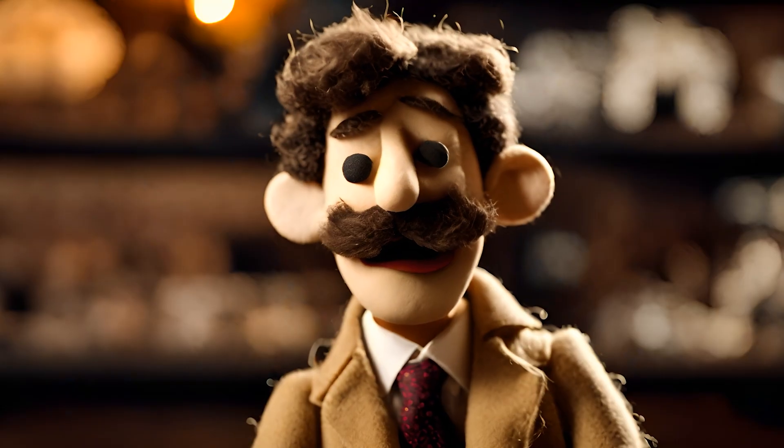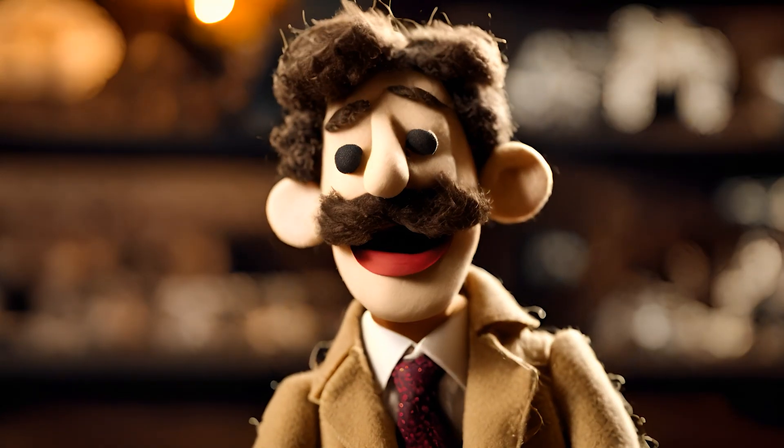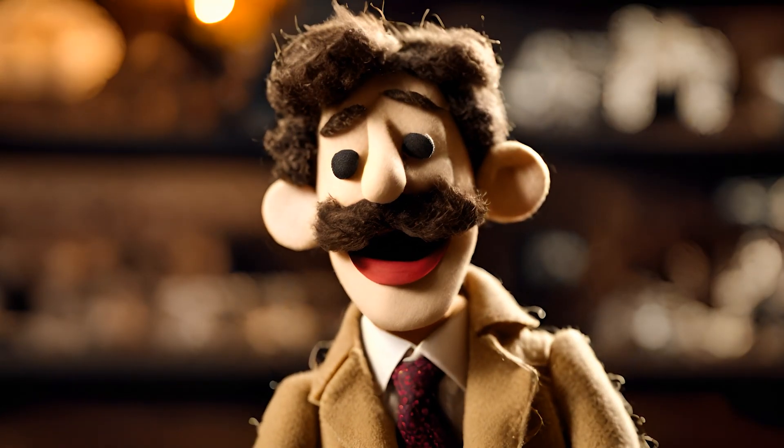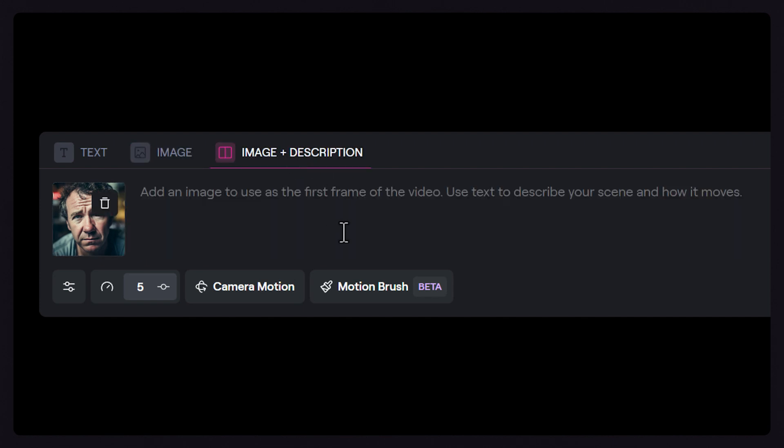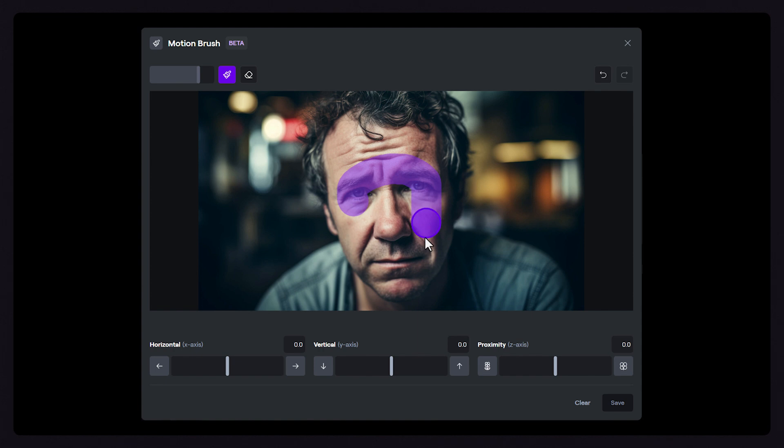If you want even more specific and granular control, try using Motion Brush in combination with the Image Plus Description mode, which will allow you to include a text prompt along with your mask selection.